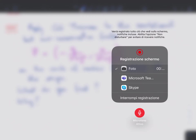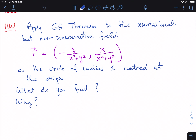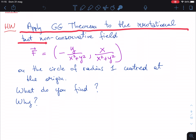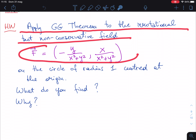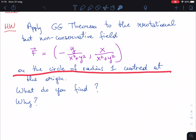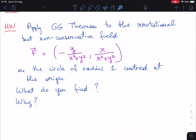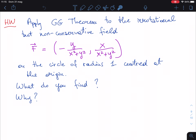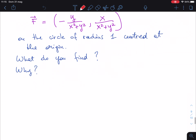The microphone is active so let's go immediately to our problem. This is the exercise from last time: apply the Gauss-Green theorem to the irrotational but non-conservative field on the circle of radius one centered at the origin. The exercise is formulated in somewhat vague language, but the idea is to play with our tools, in particular the Gauss-Green theorem.